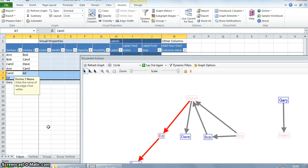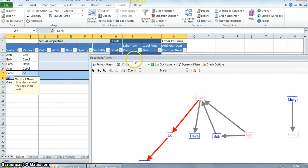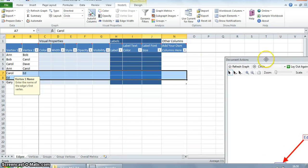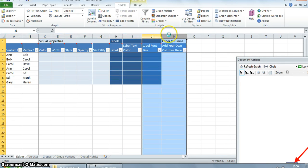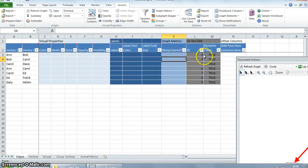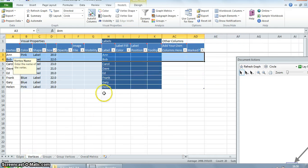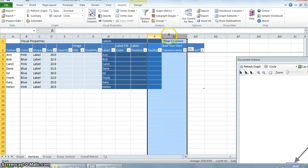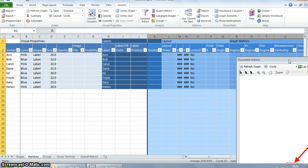NodeXL also has many columns of data related to visual properties, labels, layout, and graph metrics, which can make navigation of the worksheets quite challenging. Because of this, many of the columns are hidden by default. To view these hidden columns, we go to the sheet, select the columns, right-click and unhide. You can see there are three columns which were hidden. Similarly in the vertices column, we go to the column and unhide.